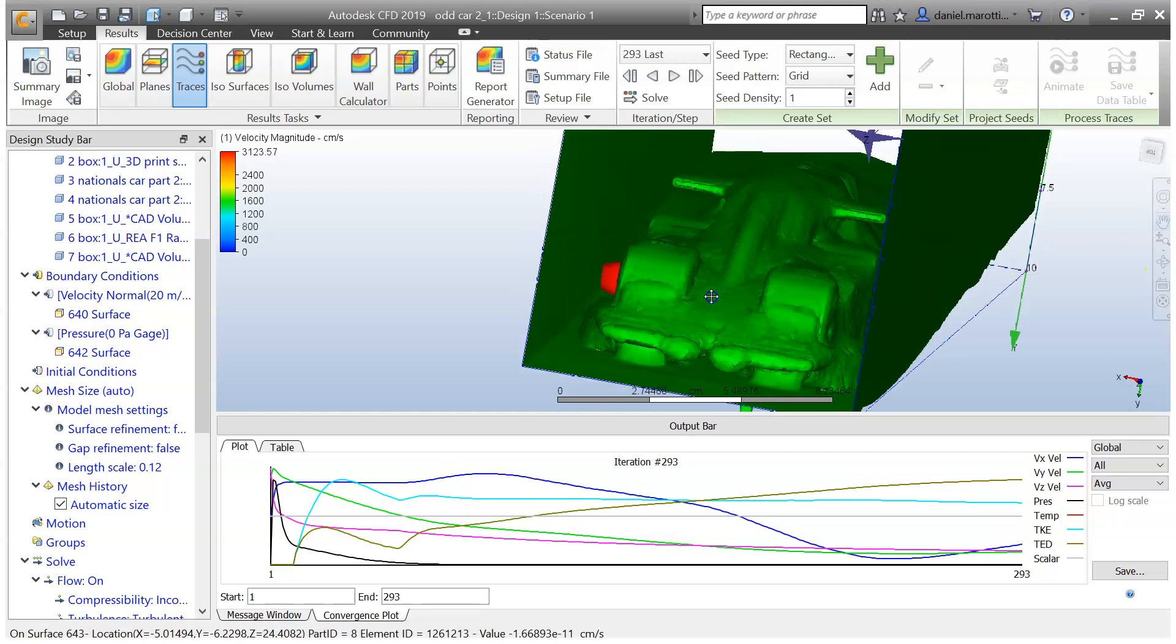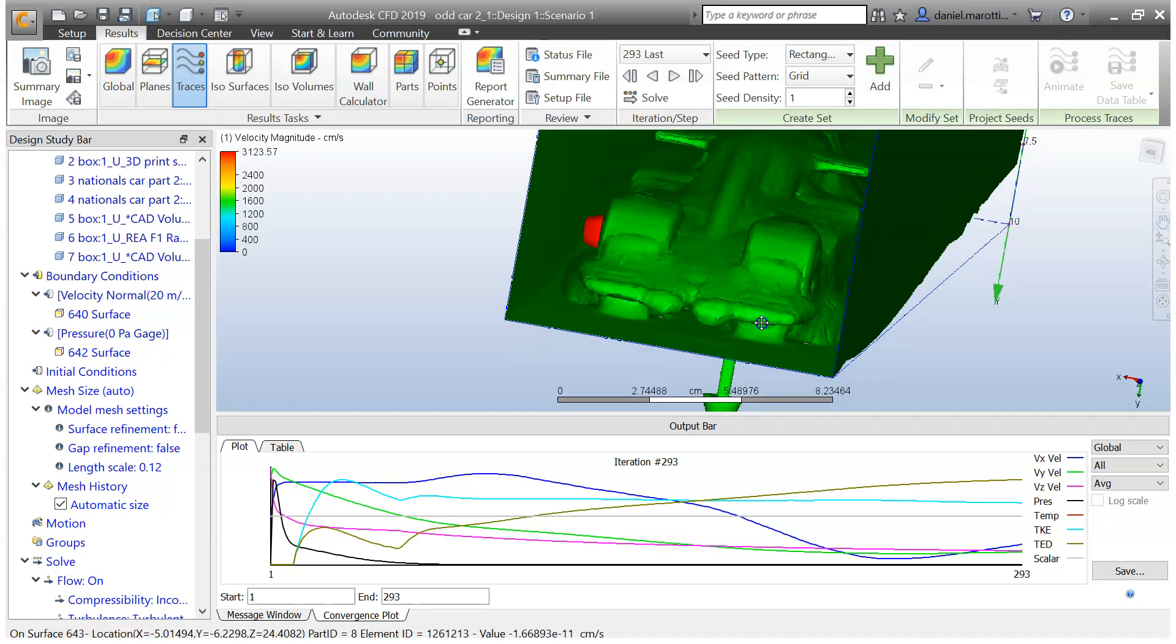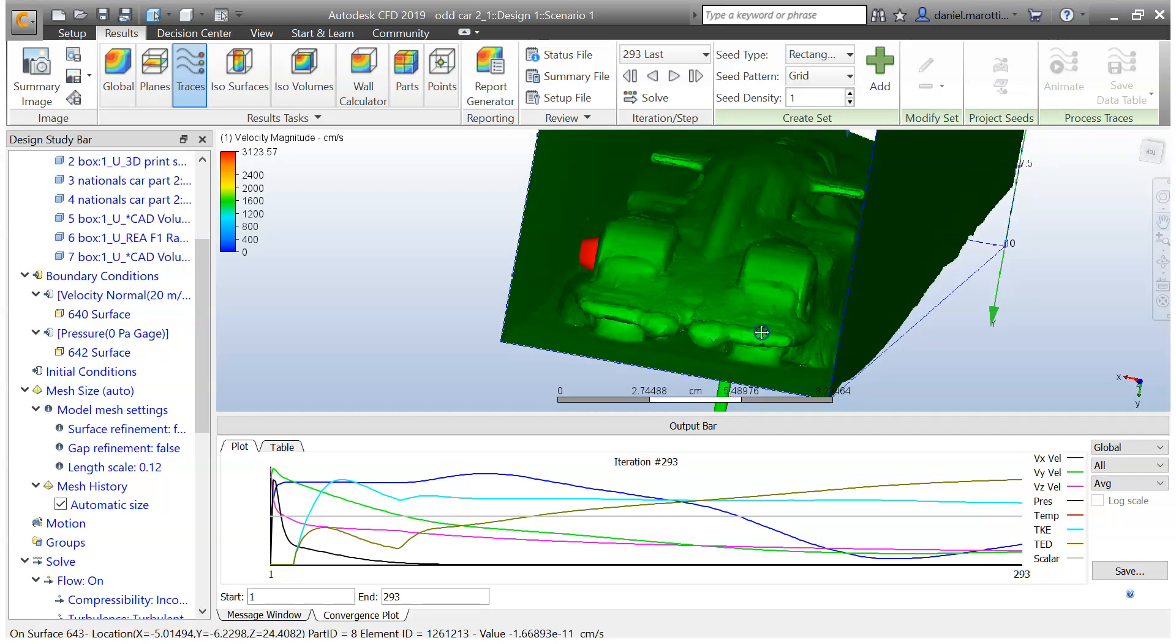As you can see around the car there, you've got areas where you have a bit of pressure build up. So you could use that in your analysis to work out obviously how you can change your car to improve that.